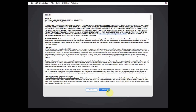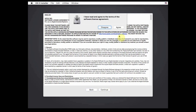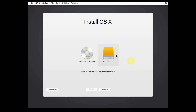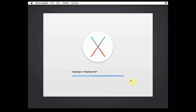Click Continue, then click Agree. Select the Macintosh HD disk, then click Continue. Wait for the installation process to complete.